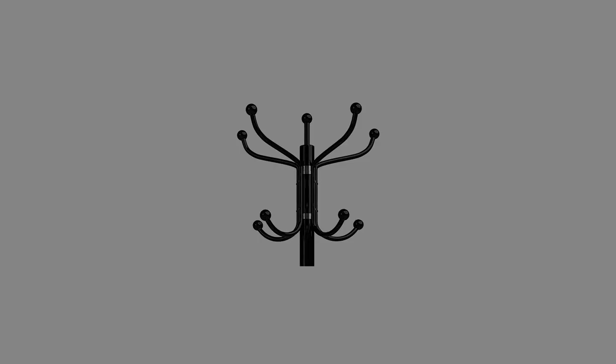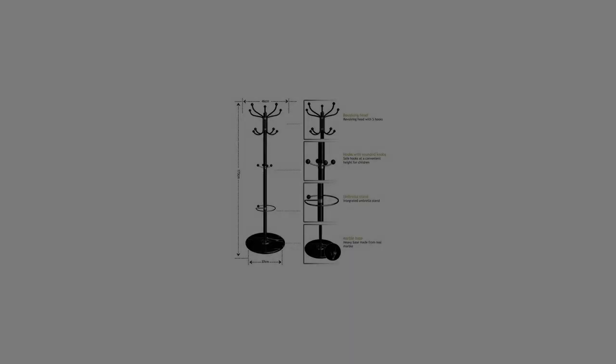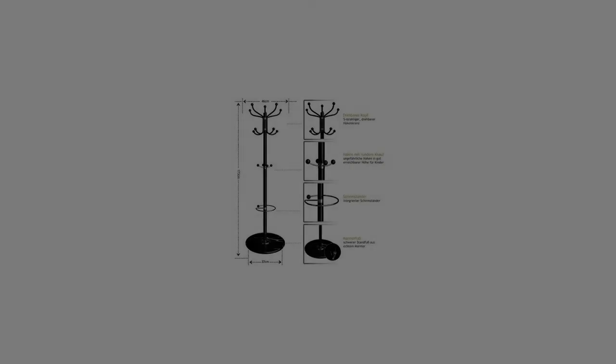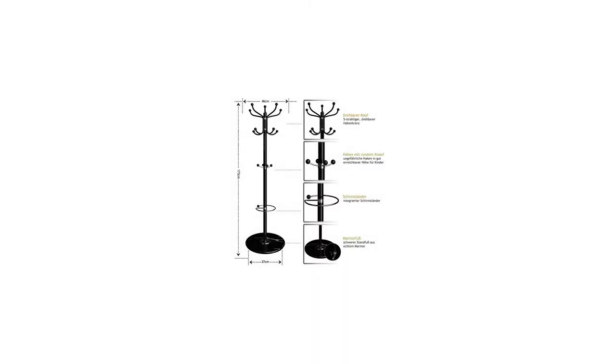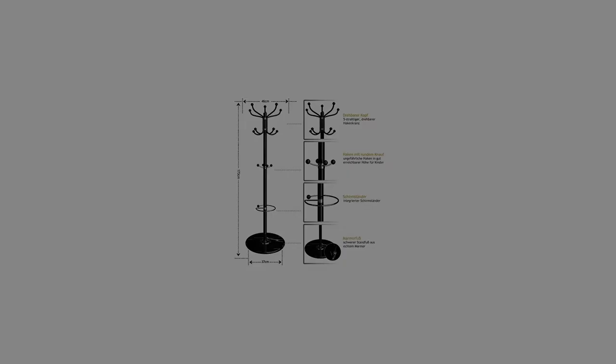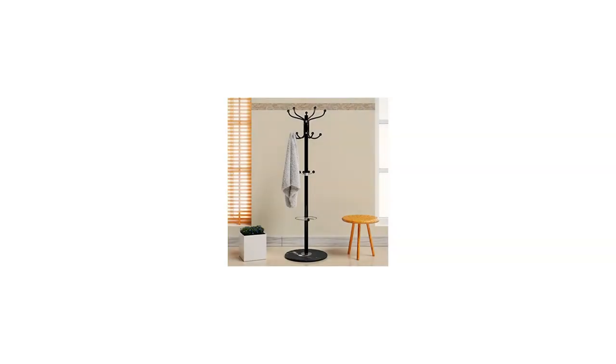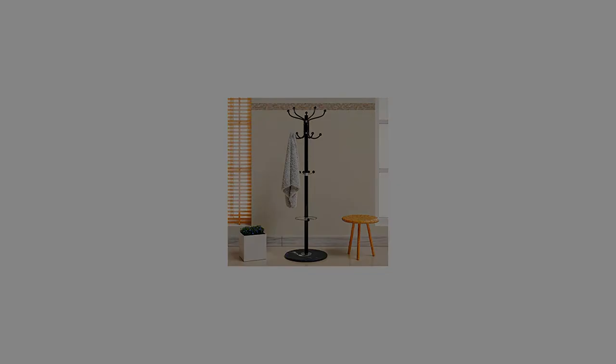The coat stand is equipped with hooks for short coats, multiple jackets, an umbrella stand, and a revolving five-armed hook ring at the top. It provides rounded knobs for safety and offers an easy-access middle section, well-suited for children to hang their clothes by themselves.